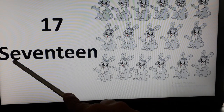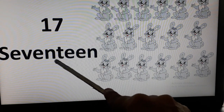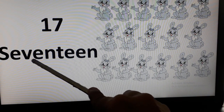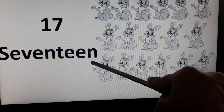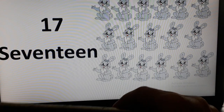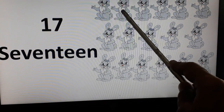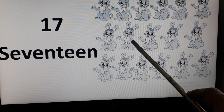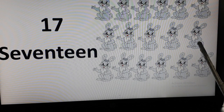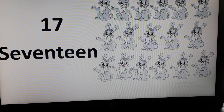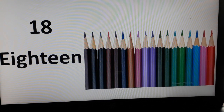17. S-E-V-E-N-T-E-E-N. S-E-V-E-N-T-E-E-N. Now, let's count the number of hairs. 1, 2, 3, 4, 5, 6, 7, 8, 9, 10, 11, 12, 13, 14, 15, 16, and 17. Now let's move on to the next slide.